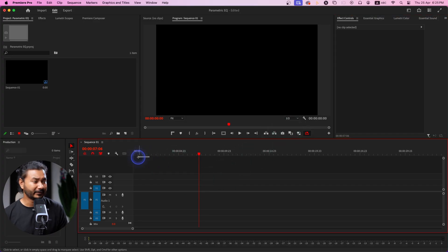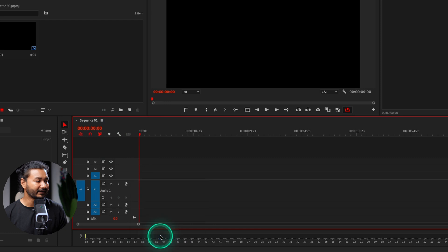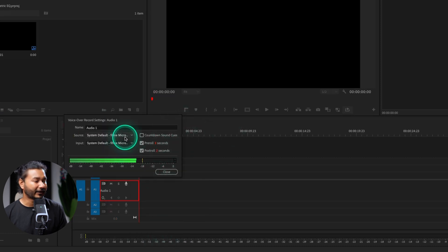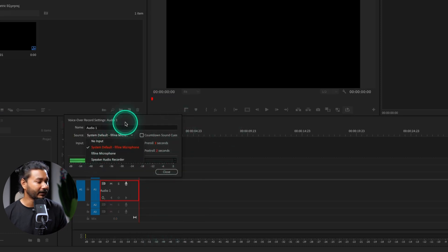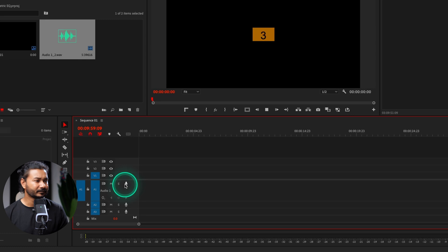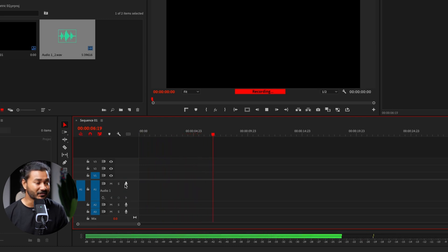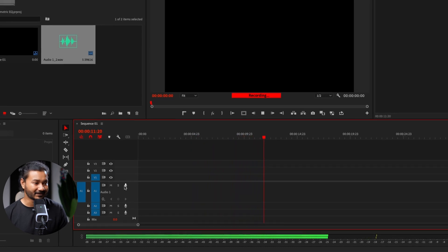Here I am in Adobe Premiere Pro — I've already made a sequence. Let's record an audio clip. If I right-click here, I can go to Voiceover Record Settings and from here I can select my microphone. You can see this microphone has already been detected. If I click here on this icon I can start recording.